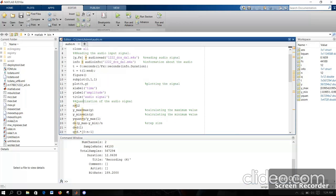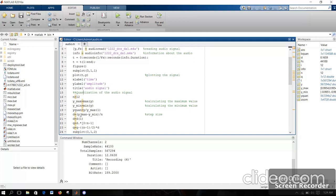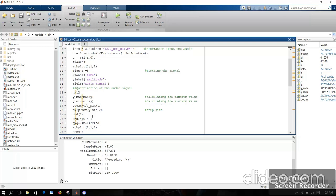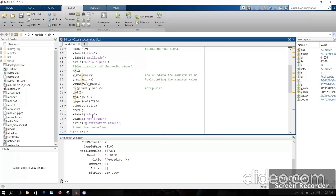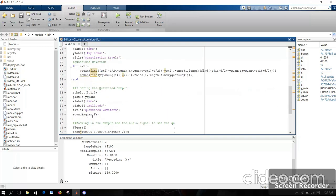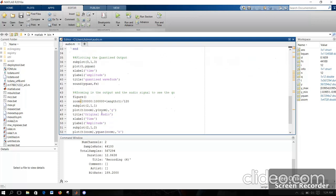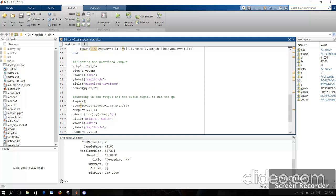Next is quantizing my speech signal. As I said, I have used 12 levels for quantizing my speech signal. Here I am calculating the maximum level and minimum level of my voice signal. And here I am calculating the step size and performing the quantization. Here I am plotting my quantized output, and here is the zoomed output of the quantized wave.